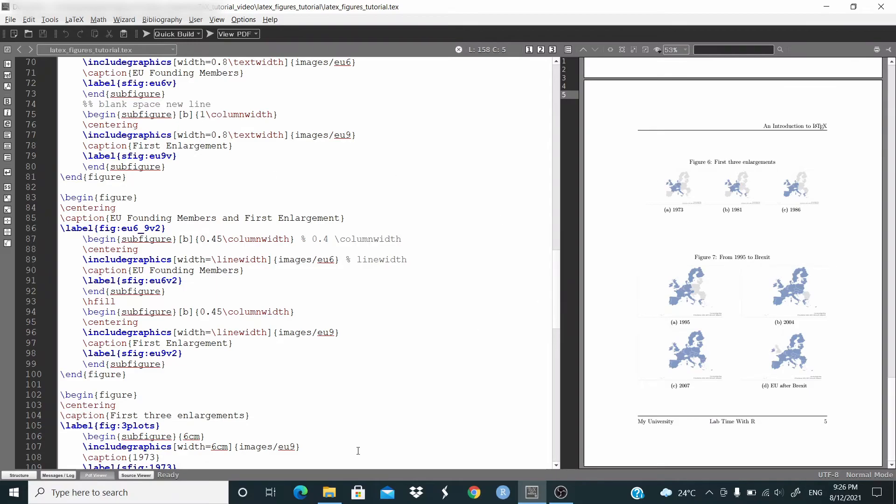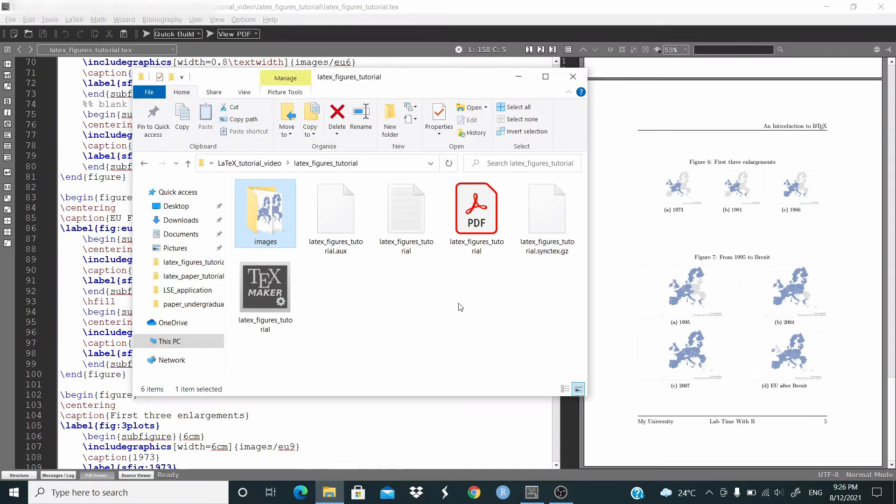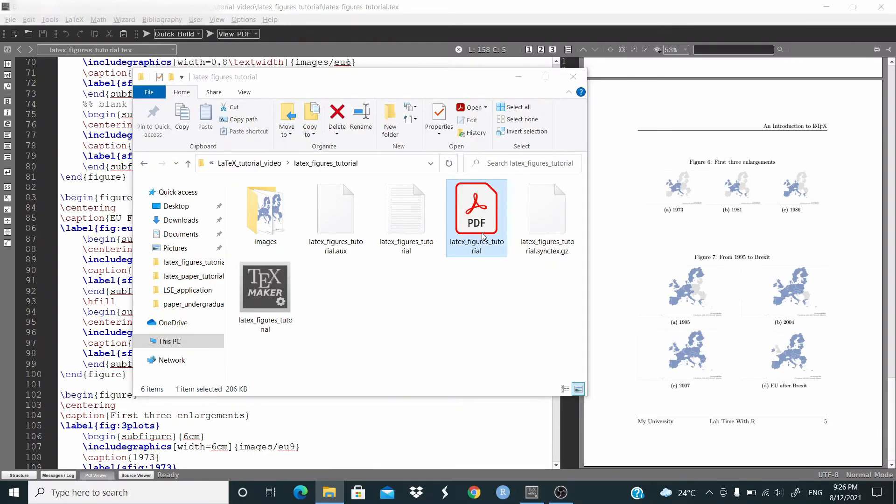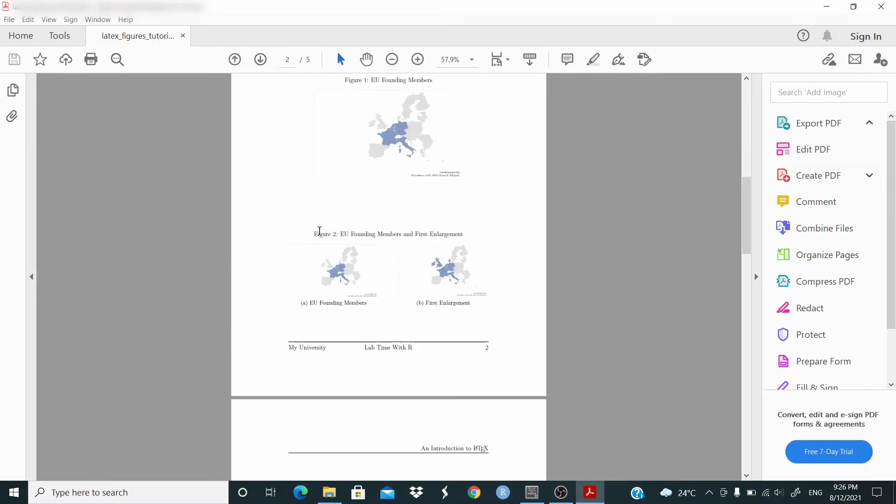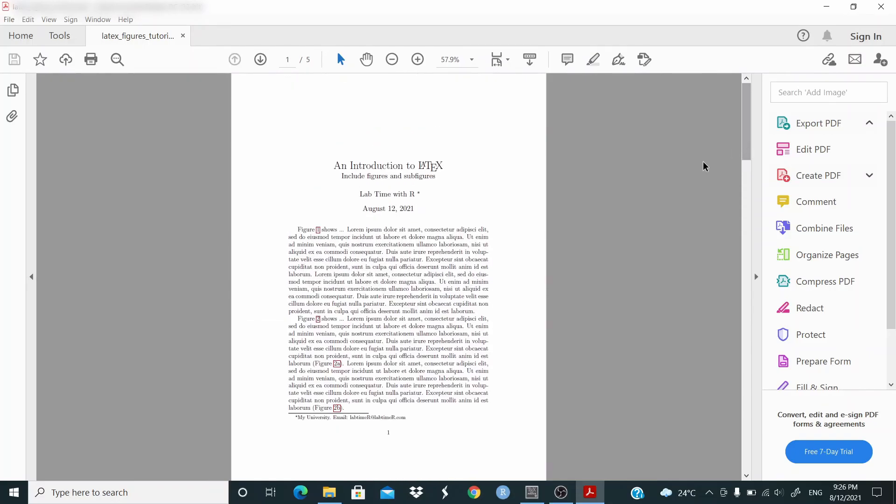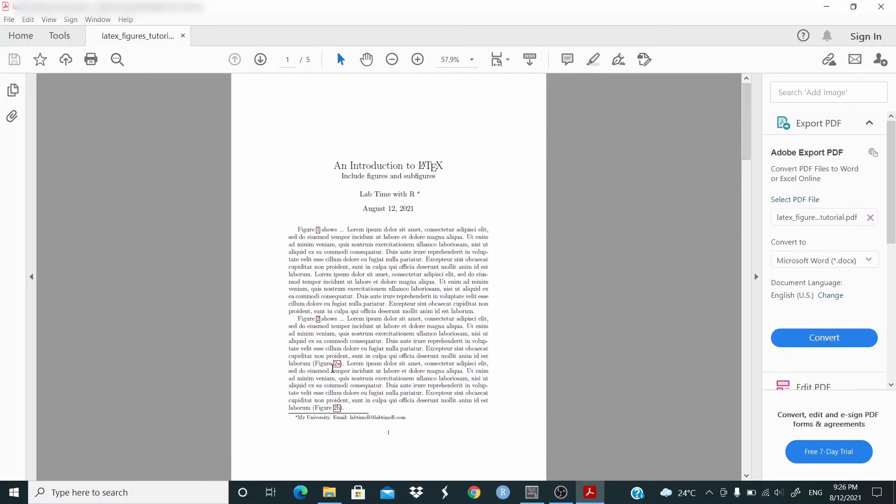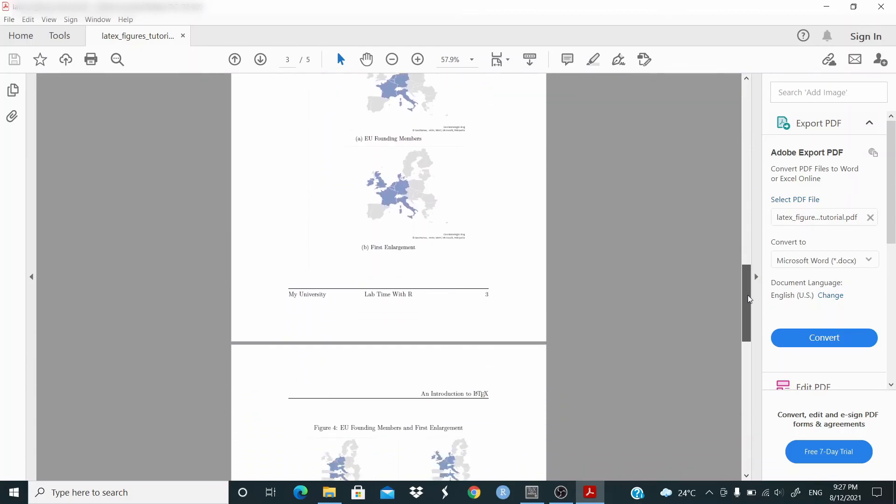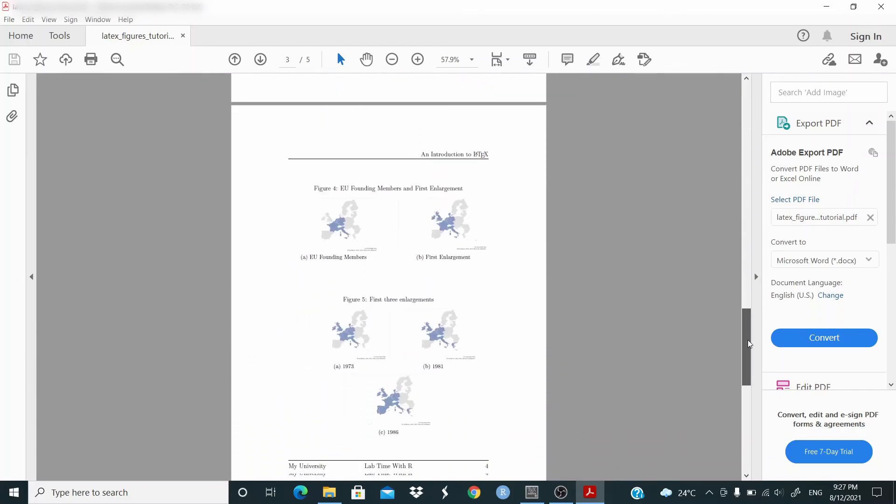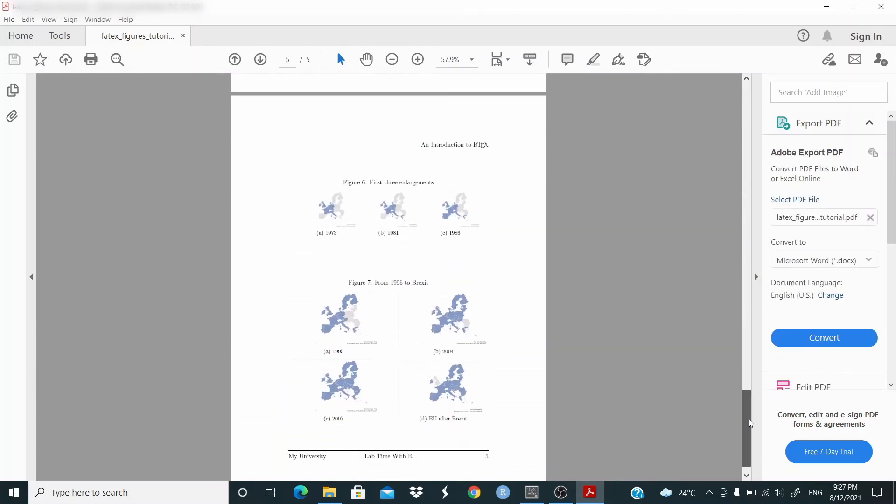To conclude, let me show you the output. So this is the document that we have generated. And everything is linked, so here we jump to figure 1, for example. Yeah, this is 2a, and so on. This is all the document. So I hope this video is useful. See you in the next video.